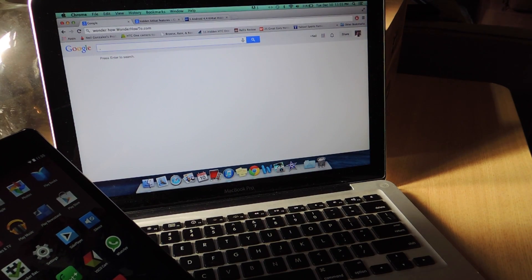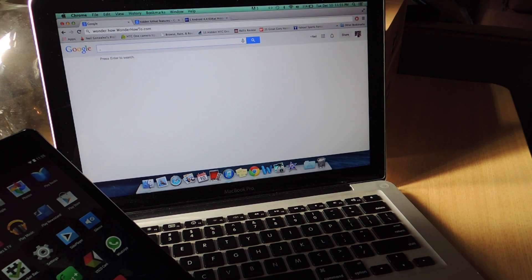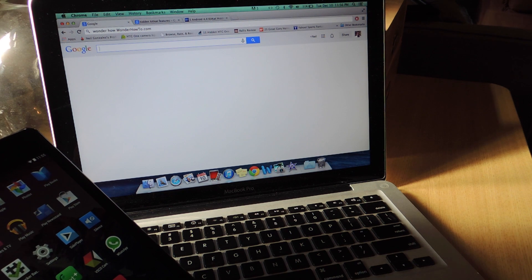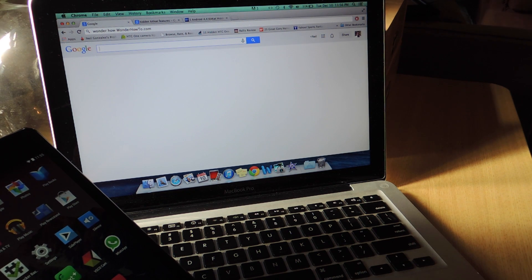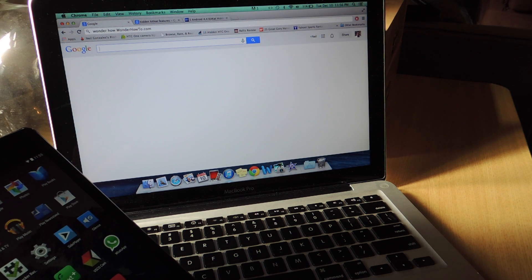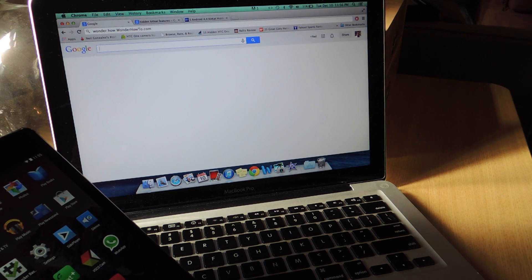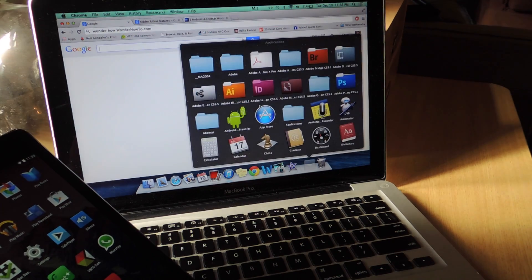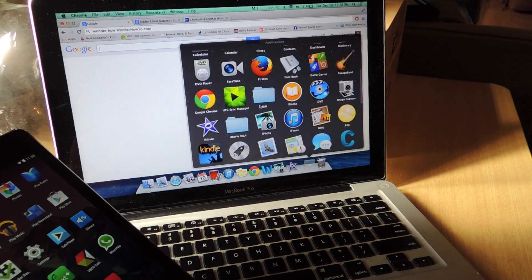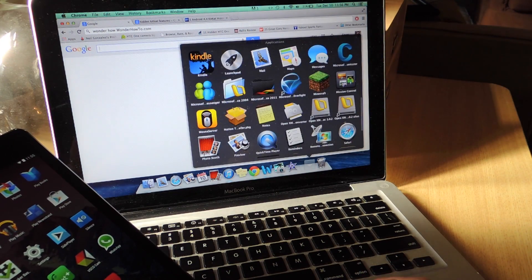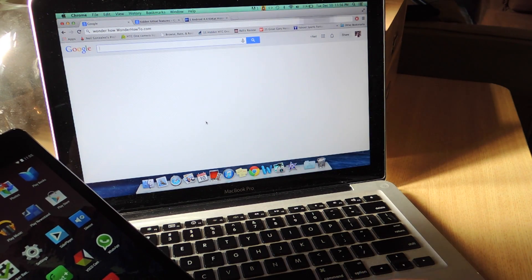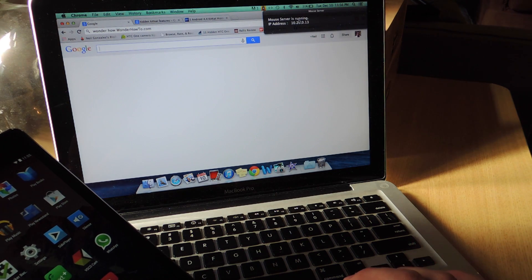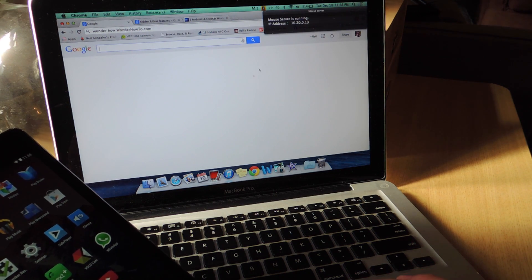So you've downloaded the server onto your computer and you have downloaded the application on your Nexus 7. Let's show you how to get it started. Locate the server, mine's under my applications. I'm going to open this up. Server is running.